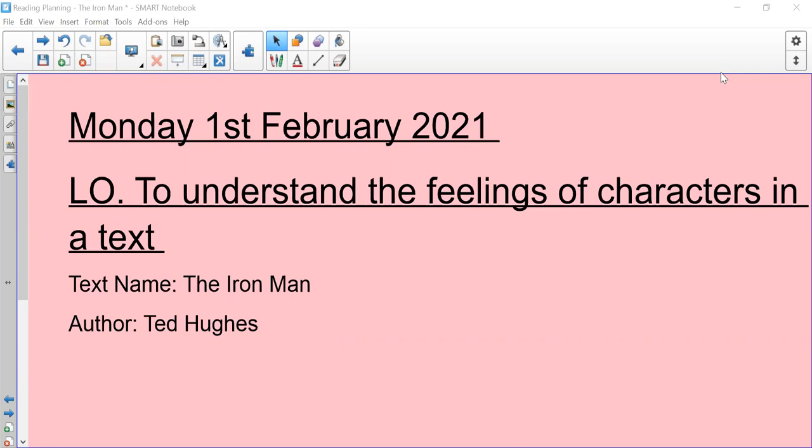Hopefully you'll remember from last week, our new text is called The Iron Man and it's by Ted Hughes.